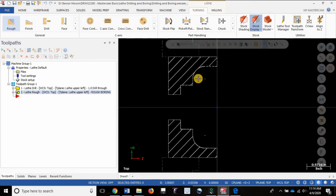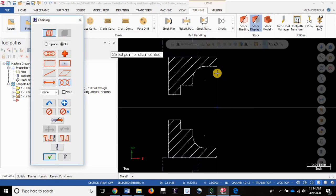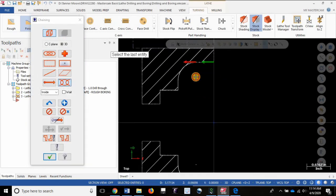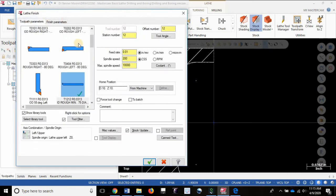Now let's go in and finish that same profile. So I'm going to go with the finishing operation, I'm going to select the exact same chain. And it all happens that I only have one boring bar in my machine so I'm going to use the exact same one for roughing and finishing.